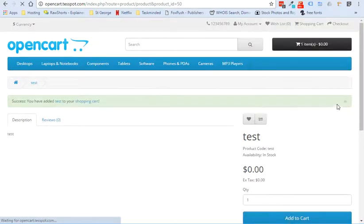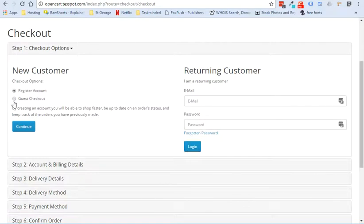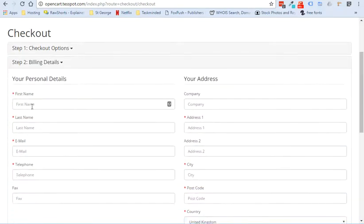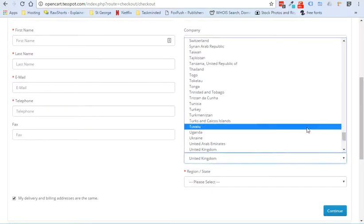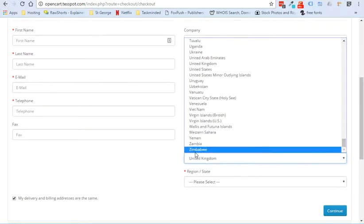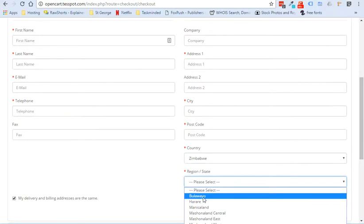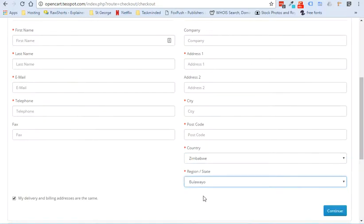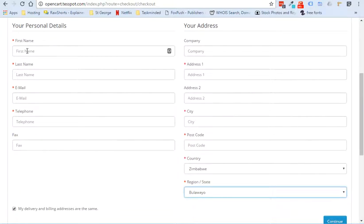I'm now going to go check out. And so here we are. I'm going to go ahead and check out as a guest. Basically what I would do is I'd fill in all the information here and then the country, I would just scroll down to the very bottom, choose Zimbabwe. And then I would choose the first region or state or whatever it is.